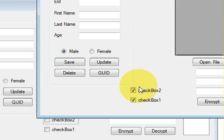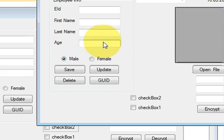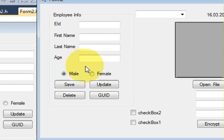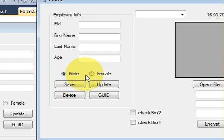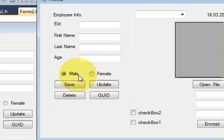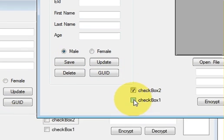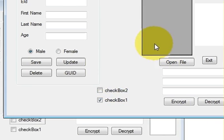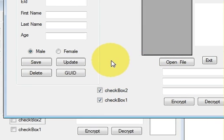So this means that when you enclose these checkboxes or radio buttons in a group box, only one can be selected at a time. Otherwise you can select both of them. So this is the basic use of a group box.